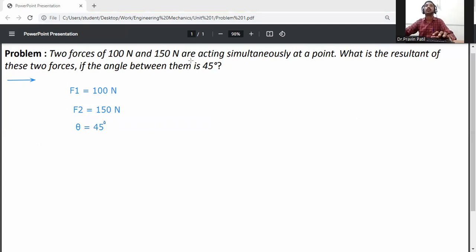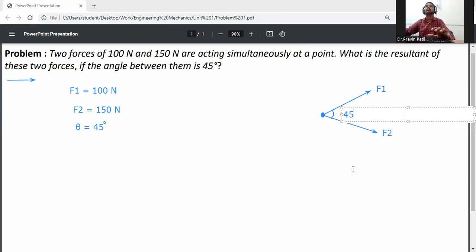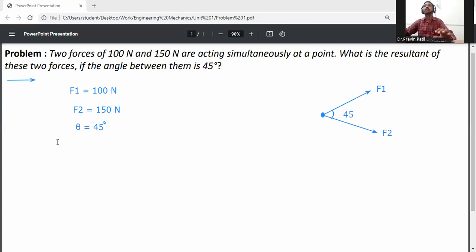On one particle, these two forces are acting — F1 force and F2 force — with the angle between them being 45 degrees. If we remove these two forces and apply one single force on that particle, the effect on the particle will be the same. That single equivalent force is called the resultant force.